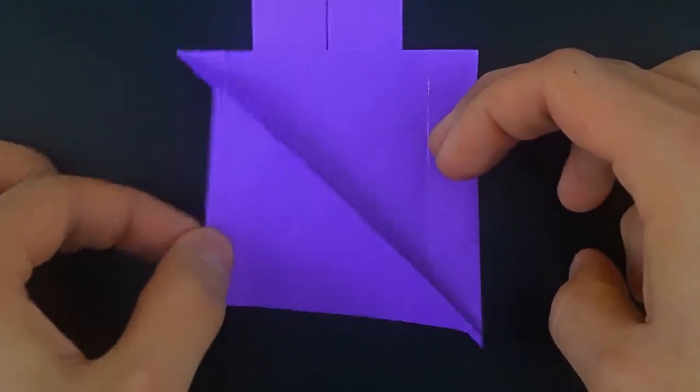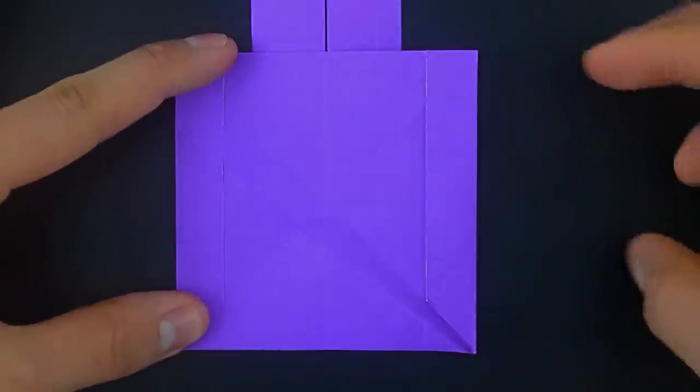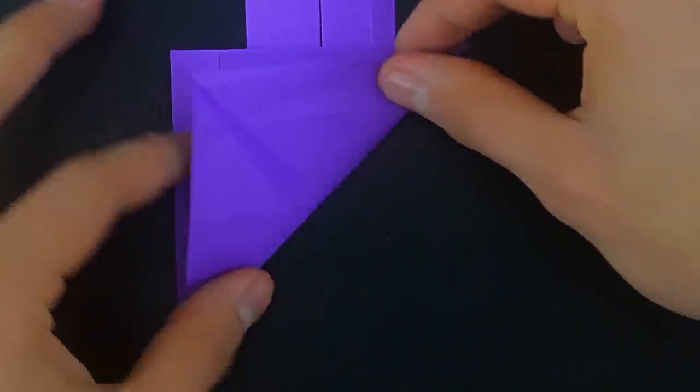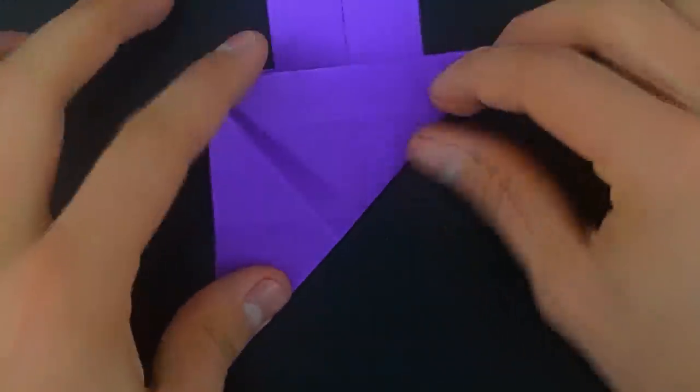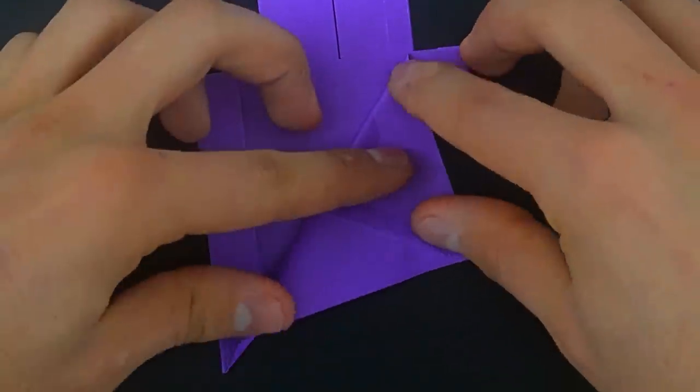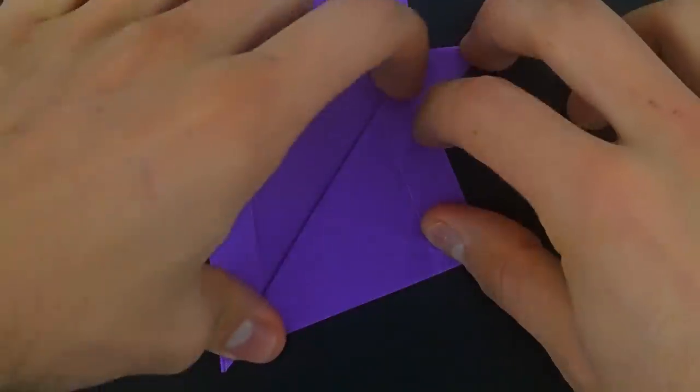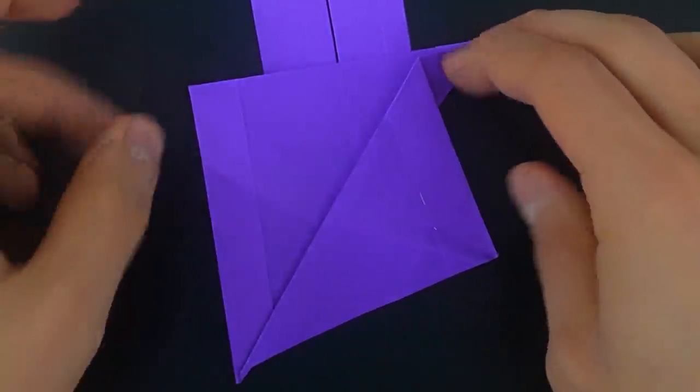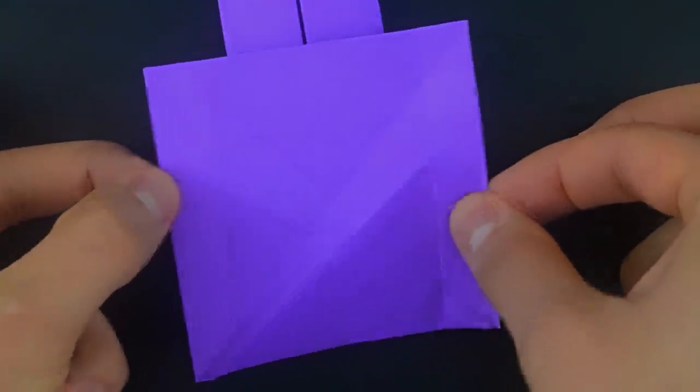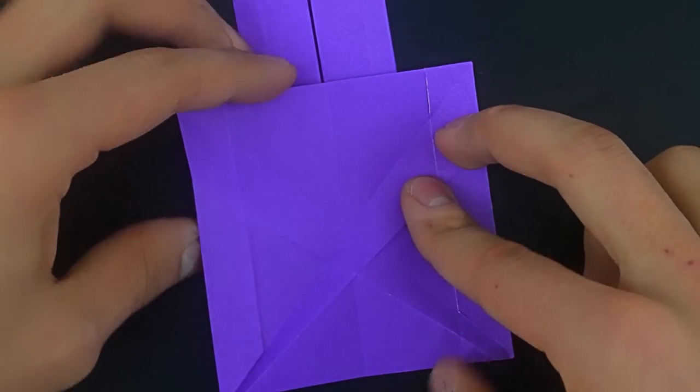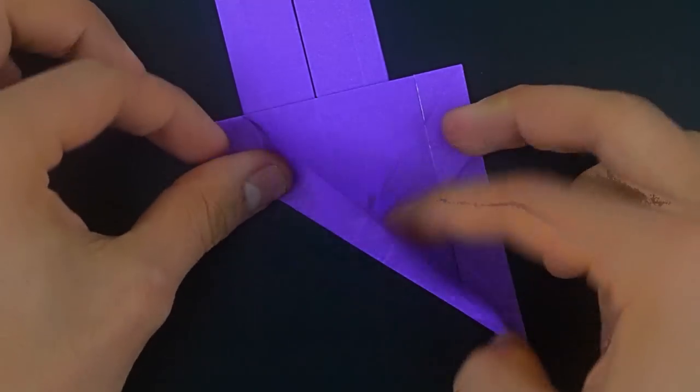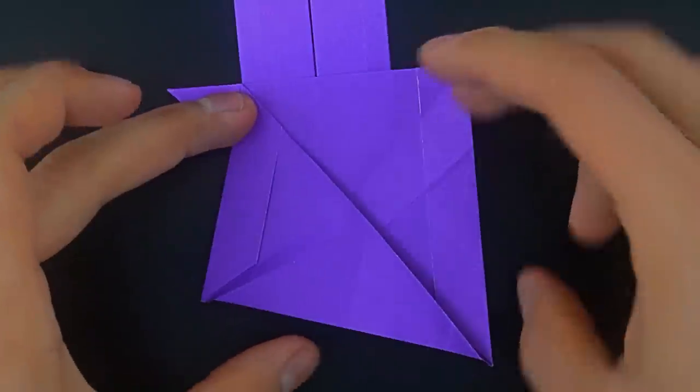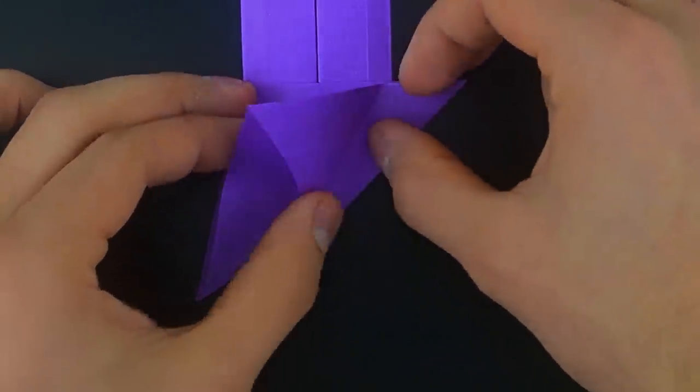Undo, and try to do the same on the other side. And undo again. Now close the first one, and the second one over it.